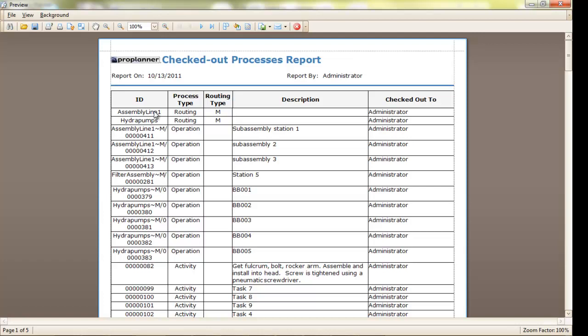This is a good tool if you see one of those red caution symbols and you know that someone else has checked this out. This report will tell you exactly who that is, and it will also remind you of those processes that you have checked out and still need to check back in.